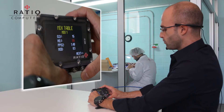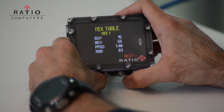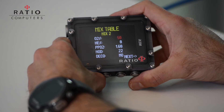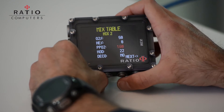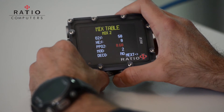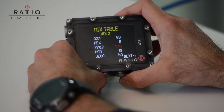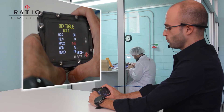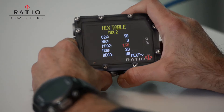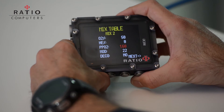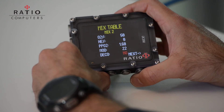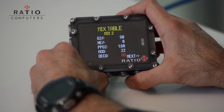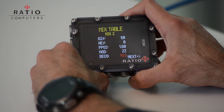Now we can move to the second gas — our decompression gas. For example, as the second mix we can set up EAN50. We can change the PPO2 in order to modify the maximum operative depth, or the depth at which we want to change the gas. Let's set it up at 1.6, and finally we have to specify to the computer that we will use this mix for decompression, so let's set the deco parameter to yes.